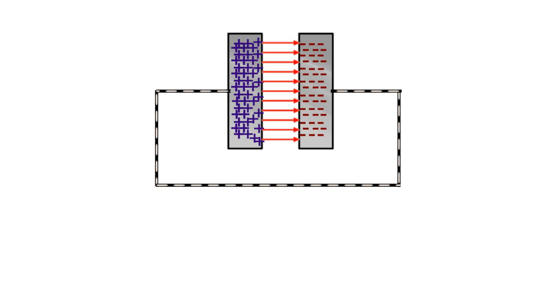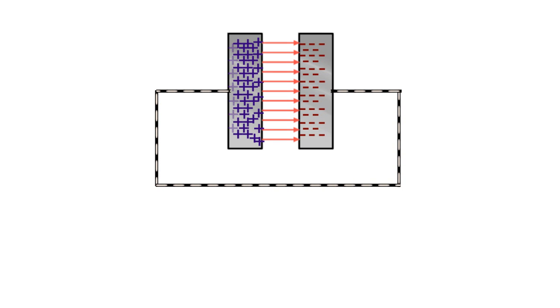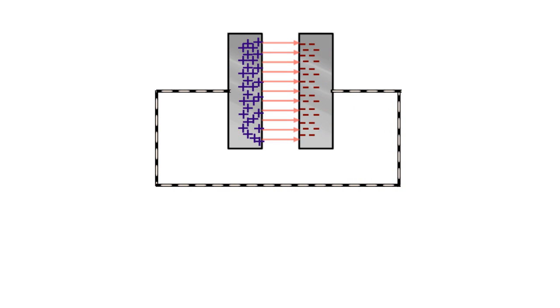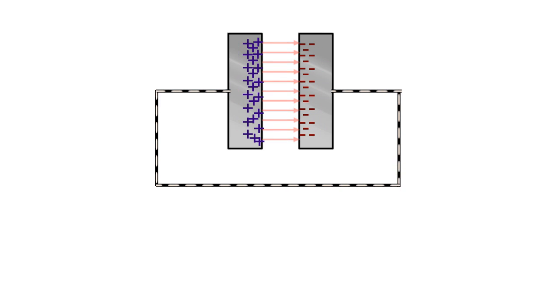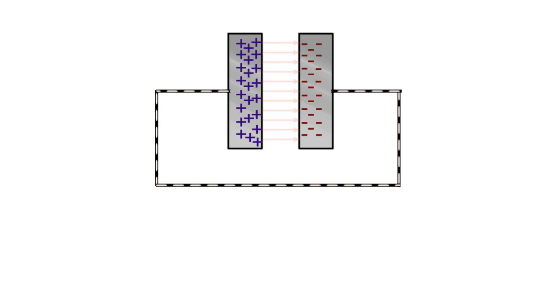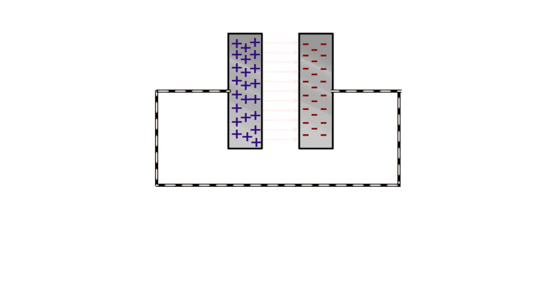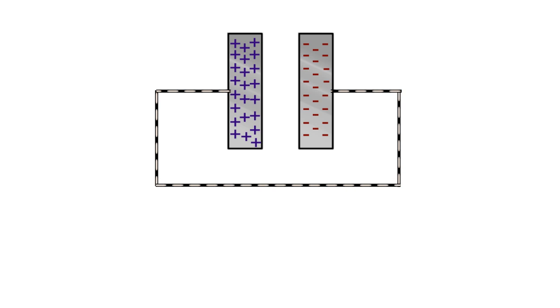You can see that the current is flowing from plate which is at higher potential, that is negative. This flow of current continues until plates become charge free or achieve same potential.